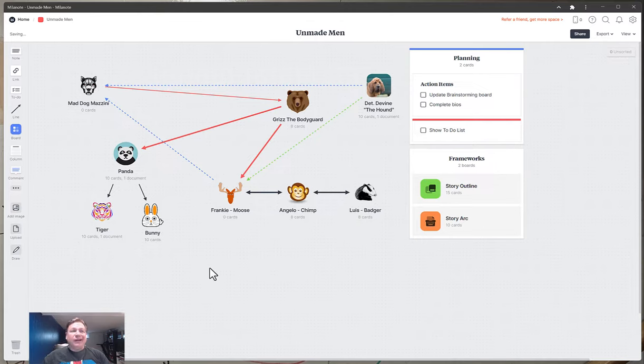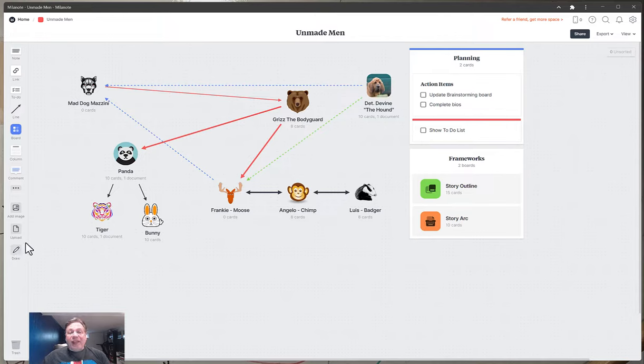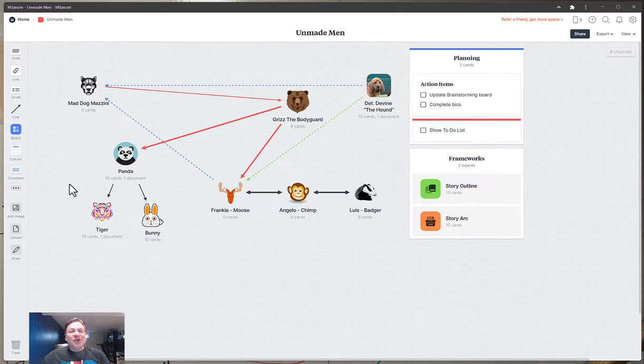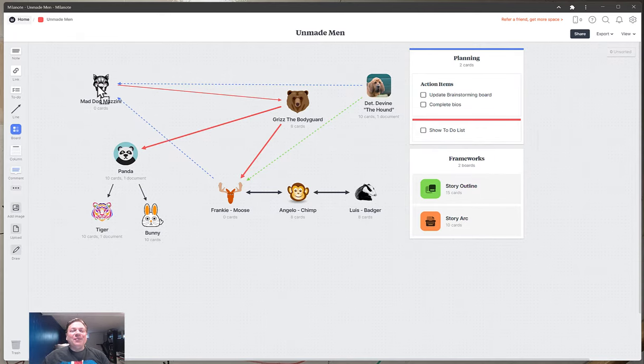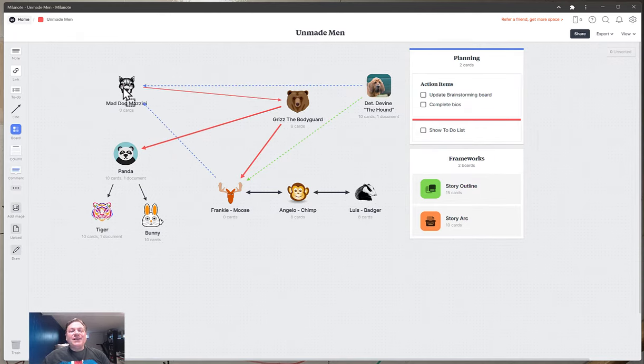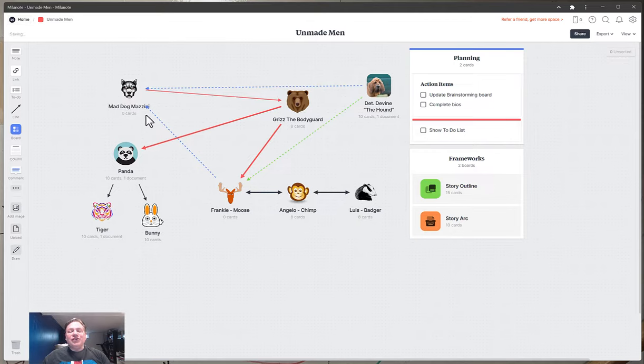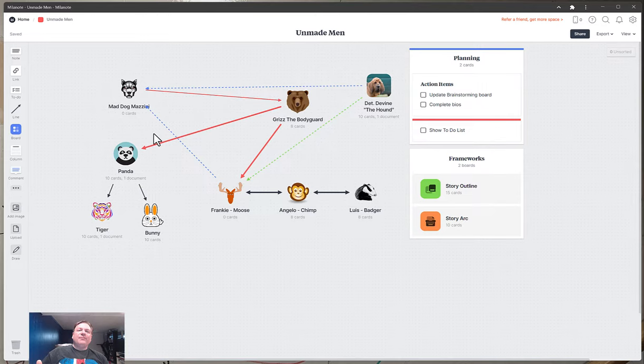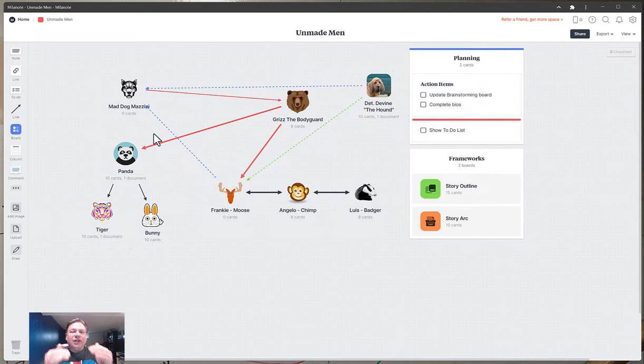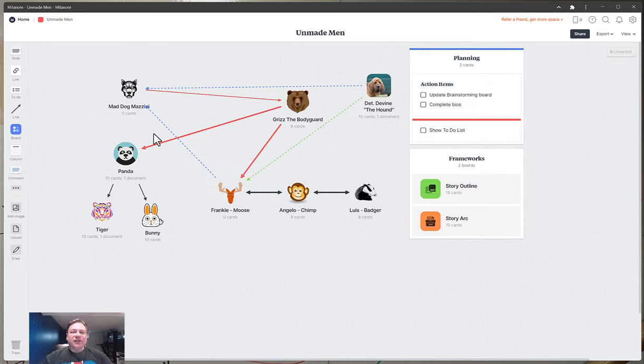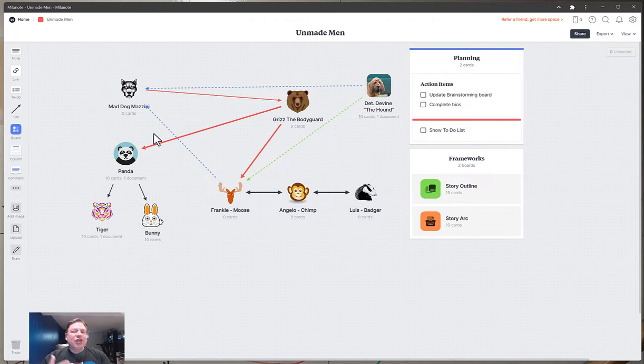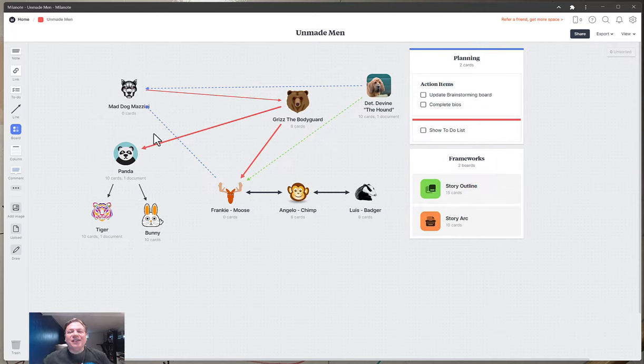I would say the one thing that you need to do when you use something like Milanote is set a time that you're going to build this and then slowly populate it. But then after a while, you have to leave it alone. In my particular case, I can mess around with colors and arrow designs forever. But kind of built into the system is this limiting factor. So I'll give you an example.